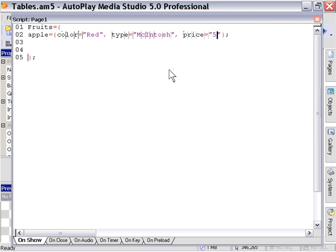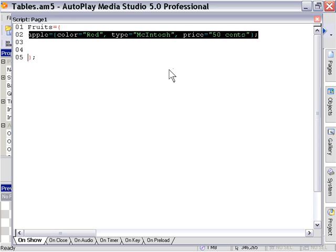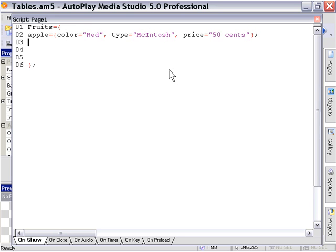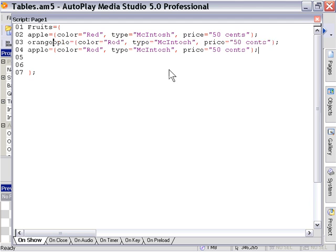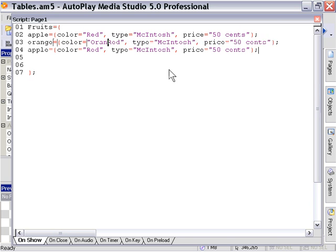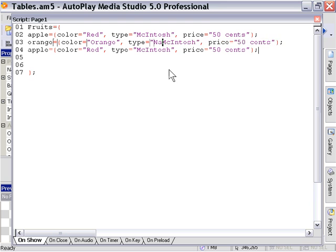In this case, we're going to store the price as a string. And I'm just going to go ahead and copy this so that I can make a couple more elements. That's the quickest way to do it. So we'll say orange, color equals orange, type equals navel, price equals 80 cents.